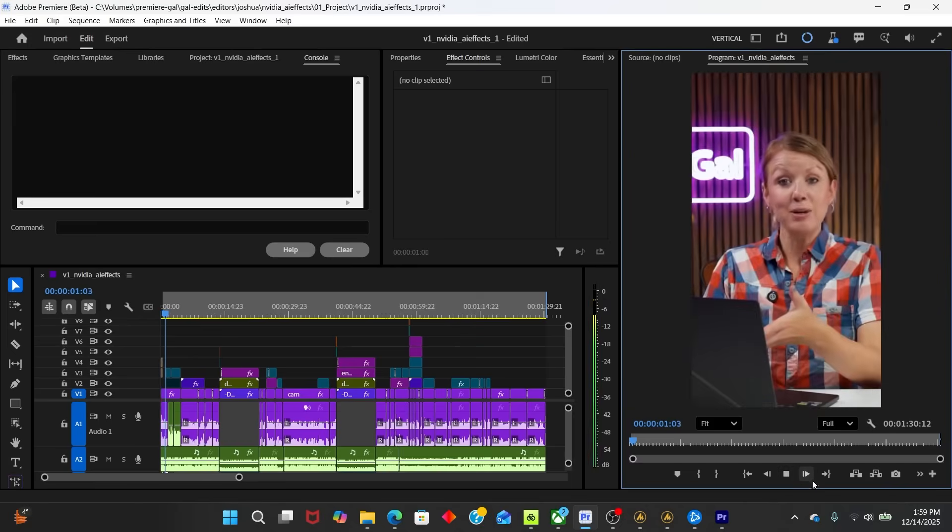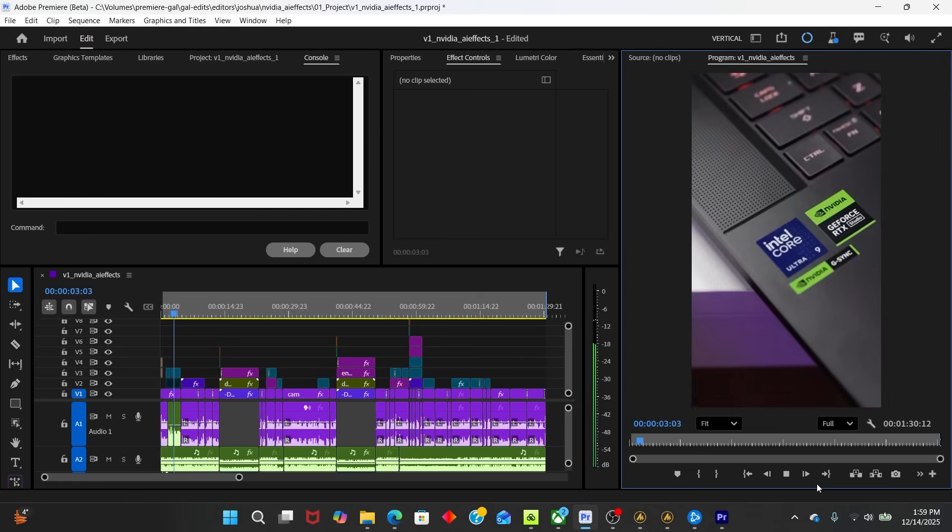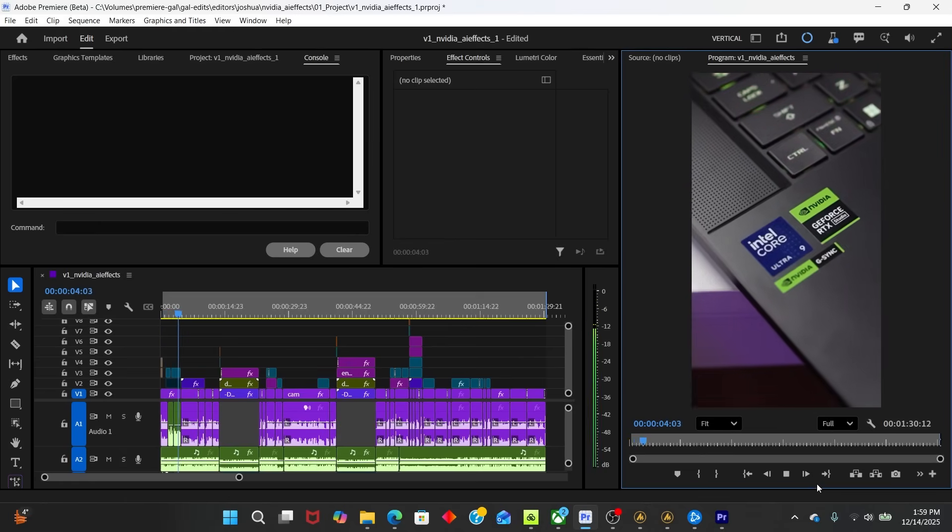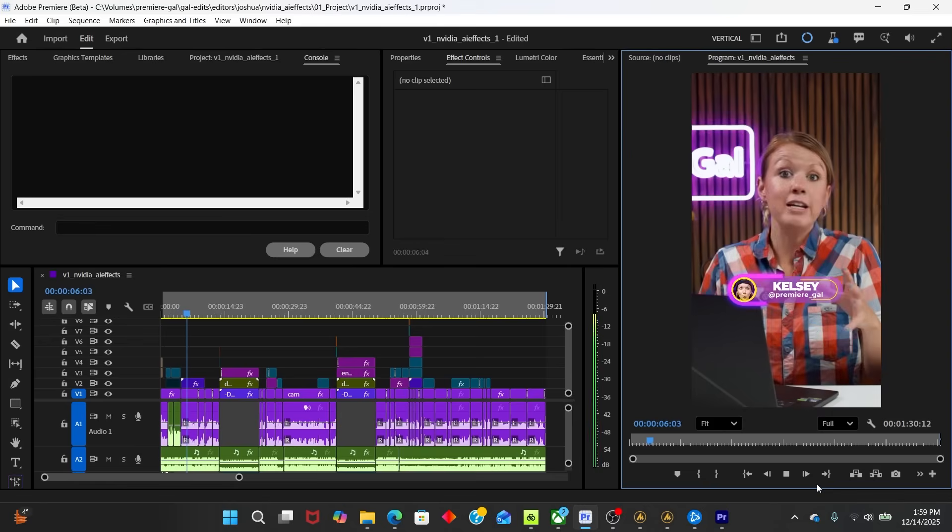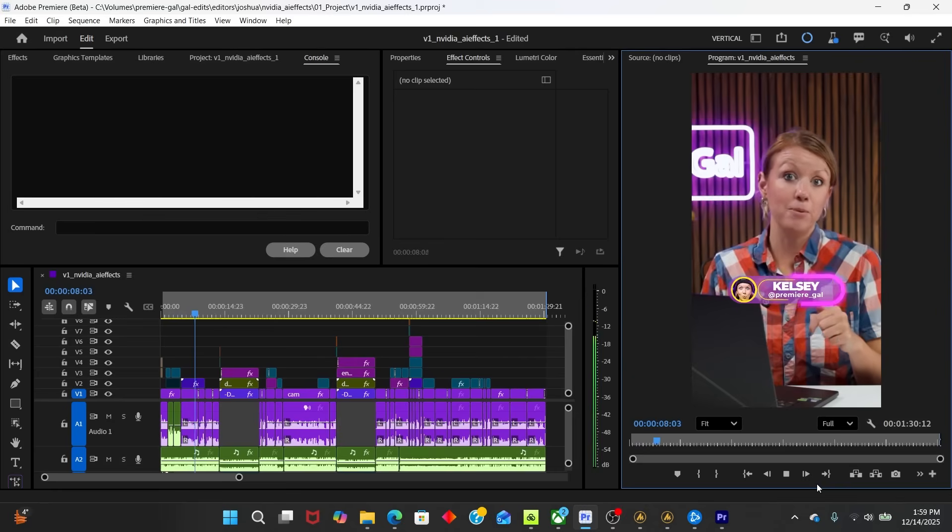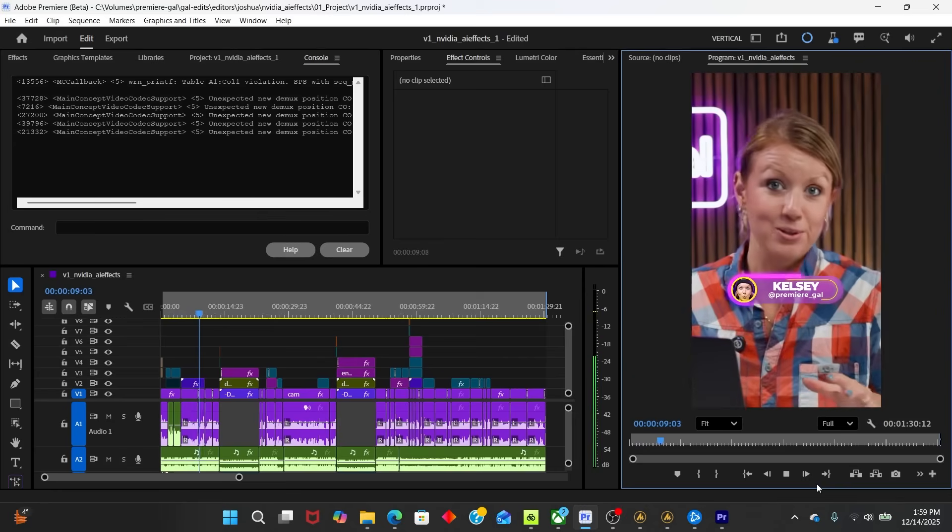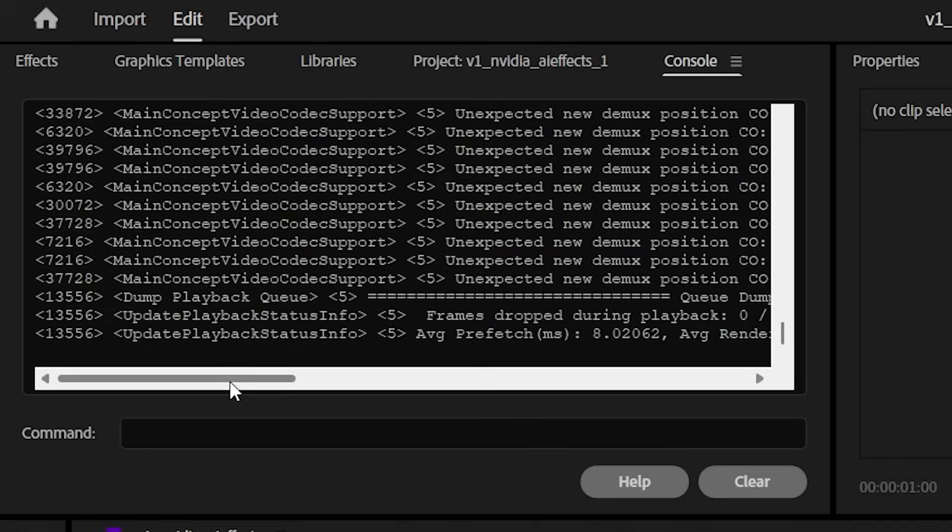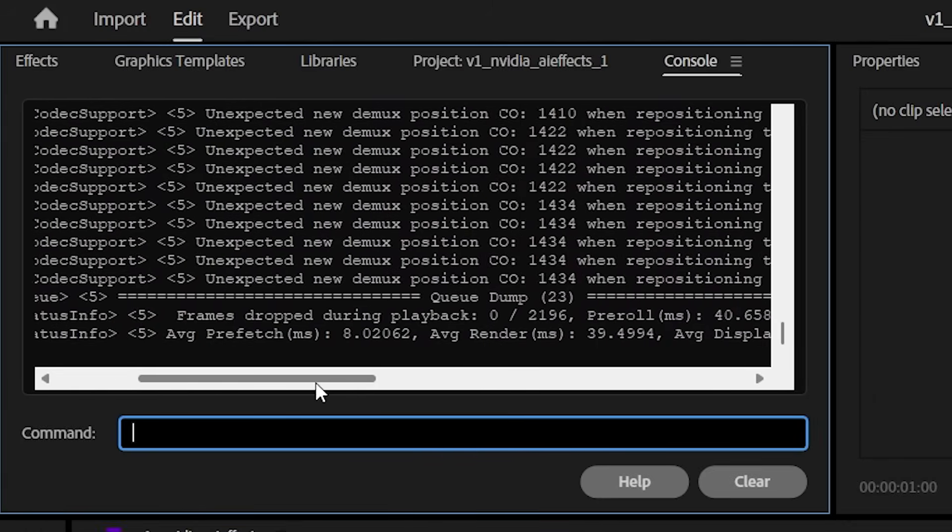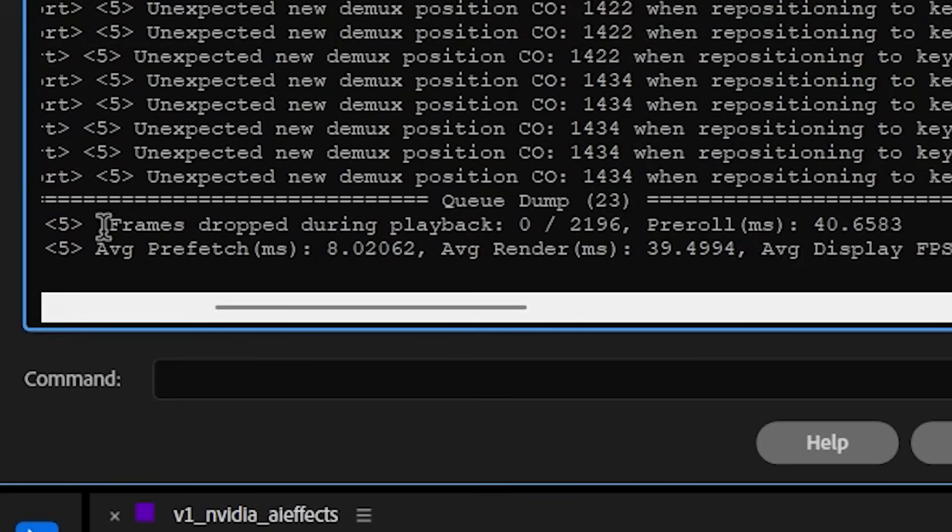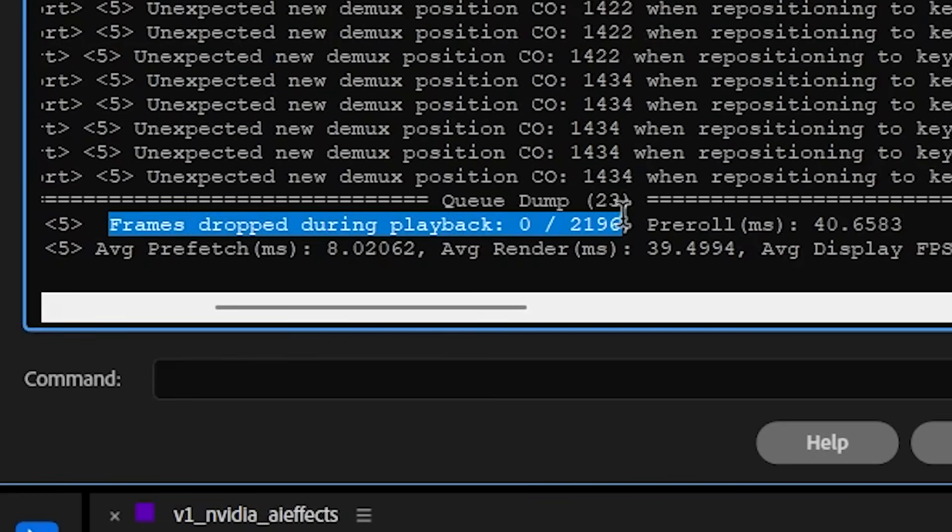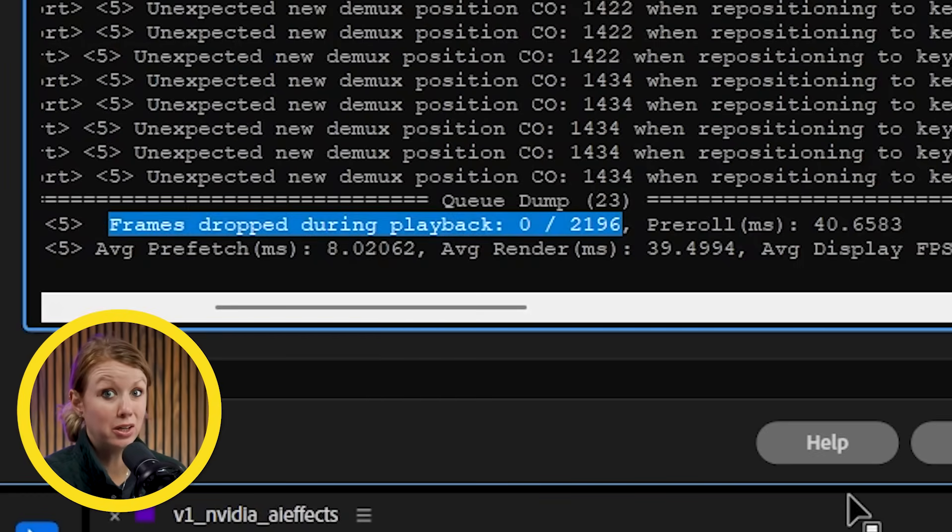I'm here with the brand new Nvidia GeForce RTX 5080 AI PC, which makes the overall video editing experience in Premiere Pro so much faster. And here you can see the frames dropped during playback is zero out of over 2000 frames. That's really good, especially for a computer that's entry level.